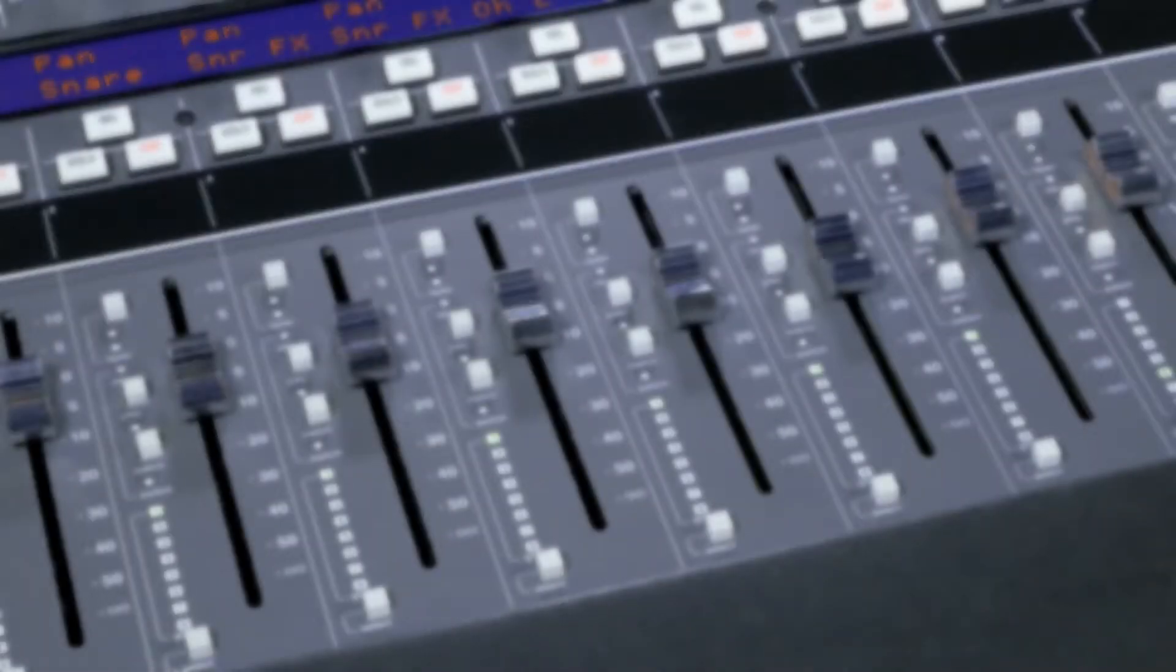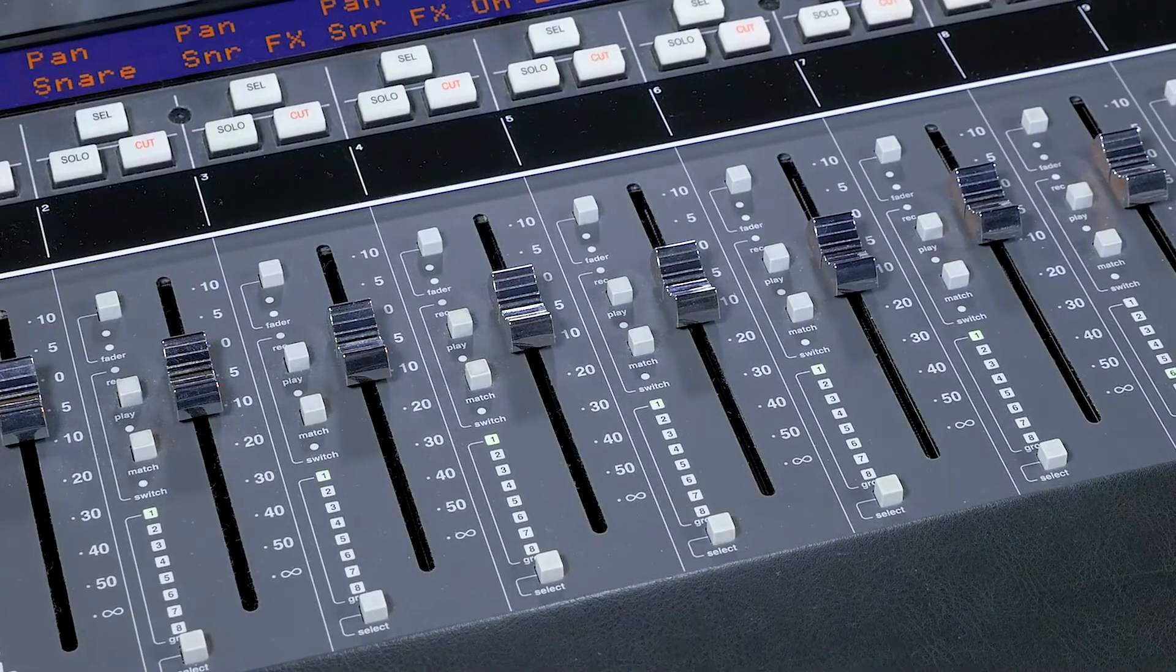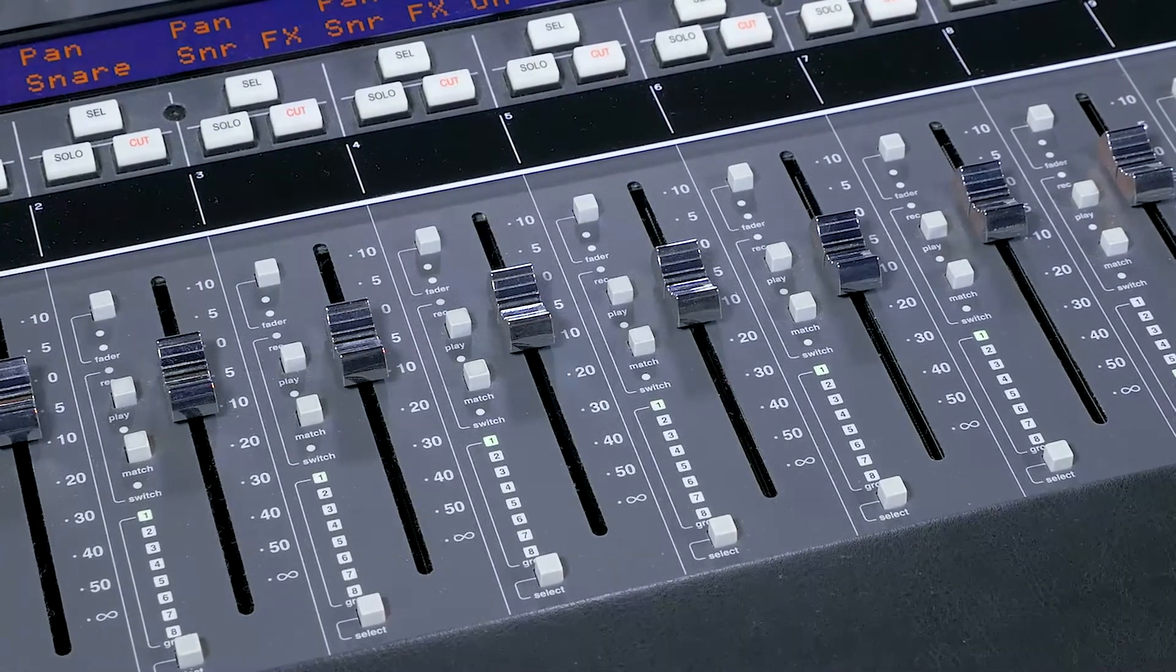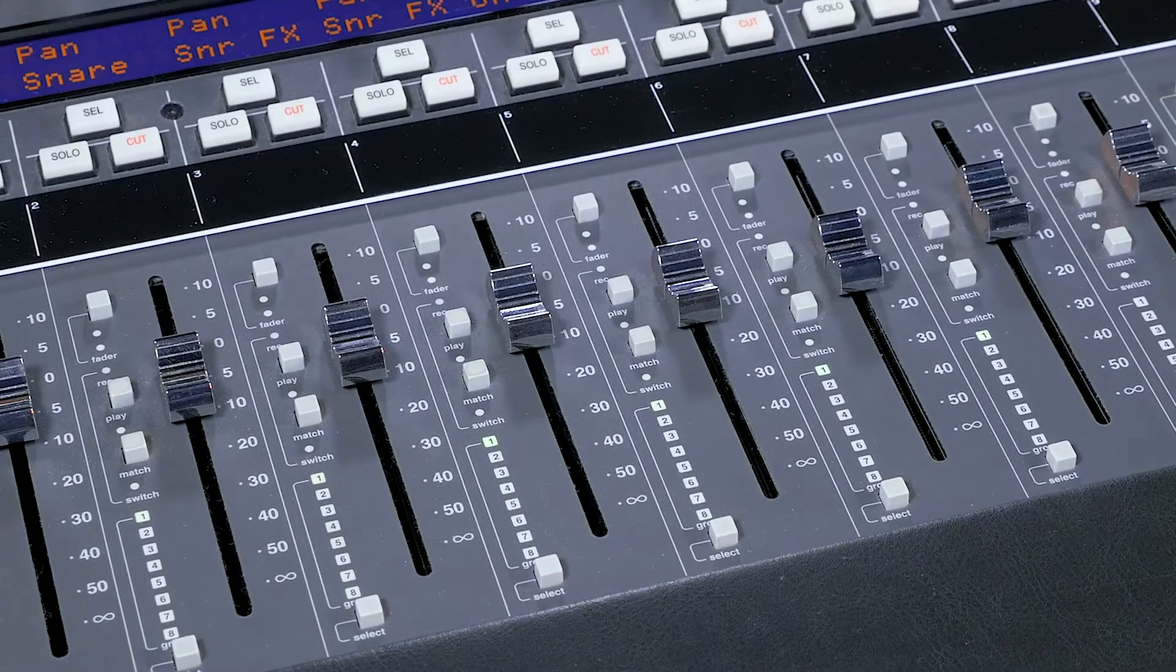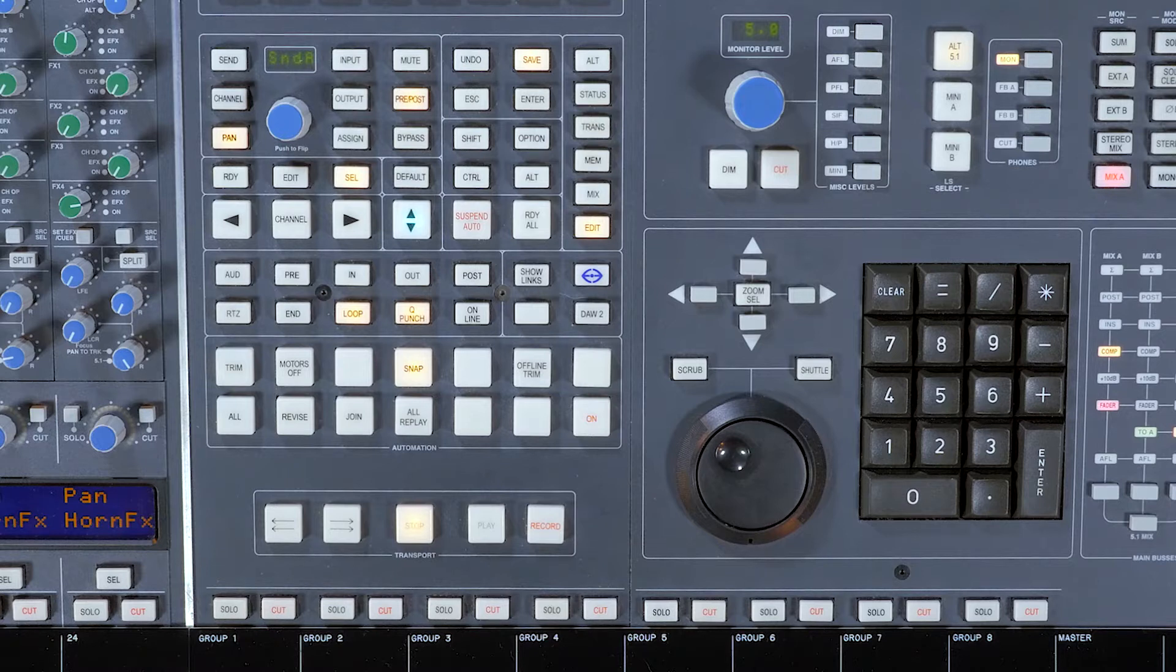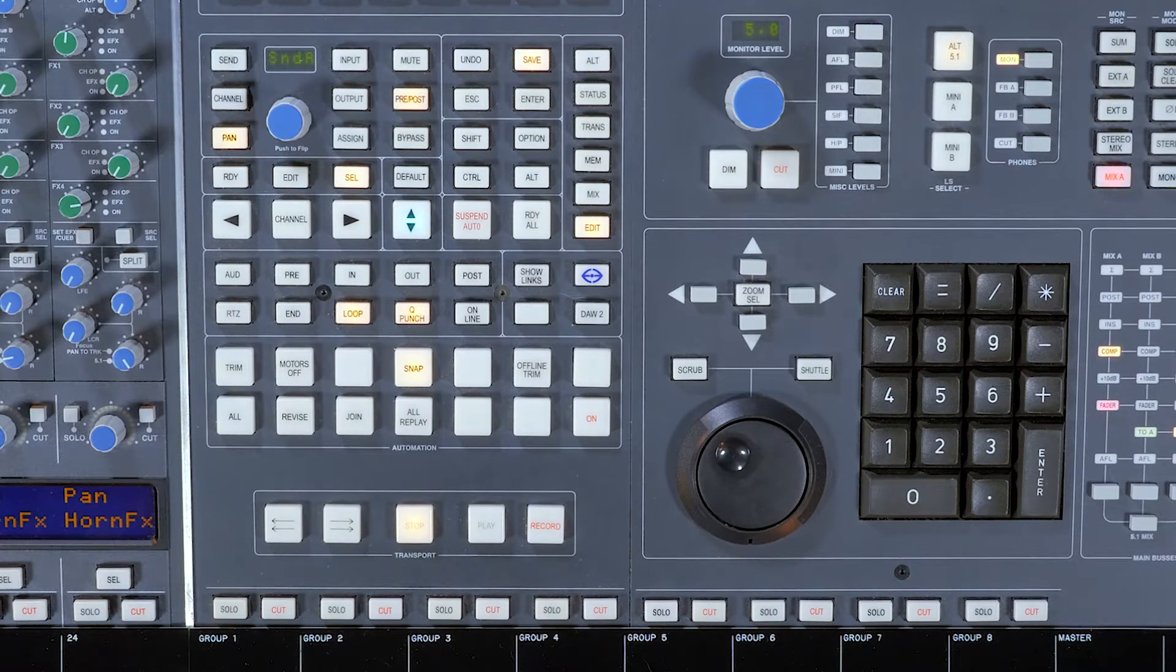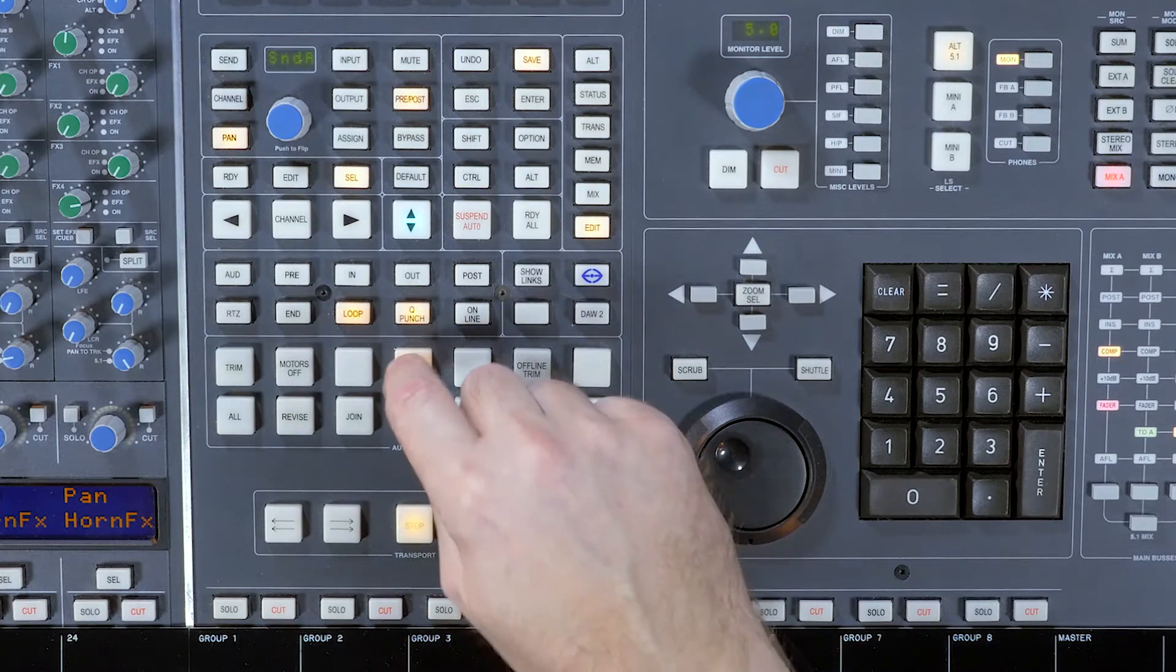For example, I've decided that in the chorus of this song, I want to raise the level of the snare and the snare effects channels. I want to be in Latch mode, and I can globally switch this on by disabling Snap.